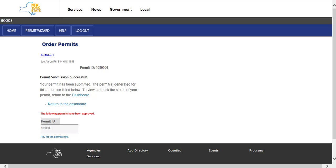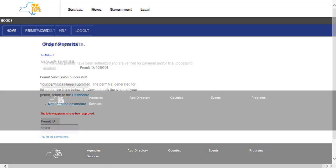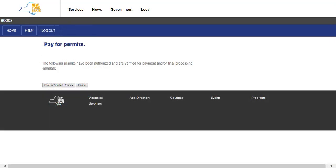If the permit is not self-issue, the Pay for Permits Now link will not be available and the message will display stating that the permit has been enqueued for further review. Clicking the Pay for Permits Now link will display the Pay for Permits screen. Verify the permits listed for payment are those that were selected for purchase. Click the Pay for Verified Permits button to continue the payment process or click the Cancel button to return to the company dashboard.